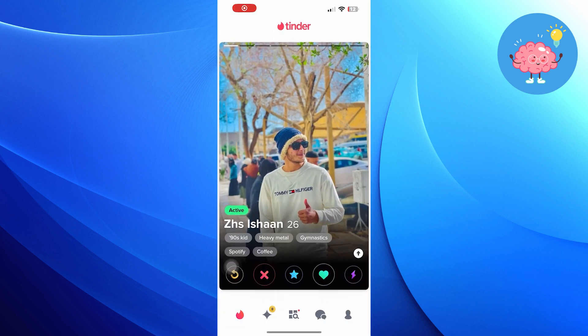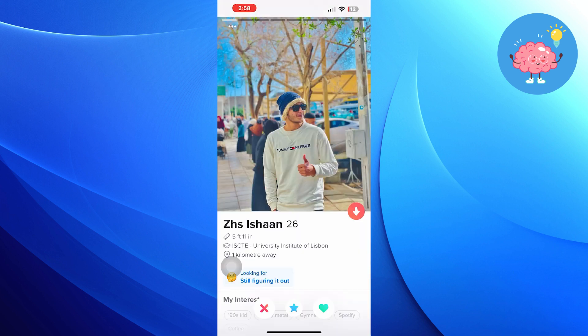Click on the arrow sign. Here, you can see people's height.